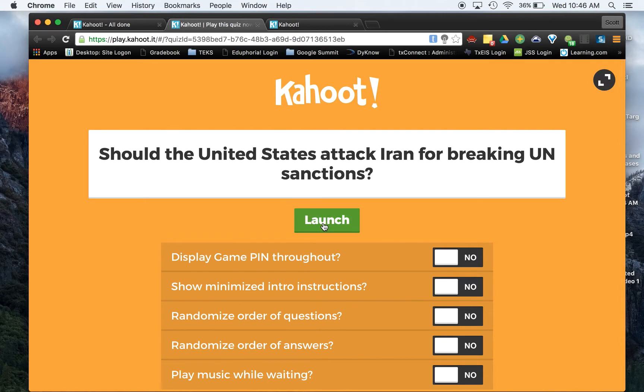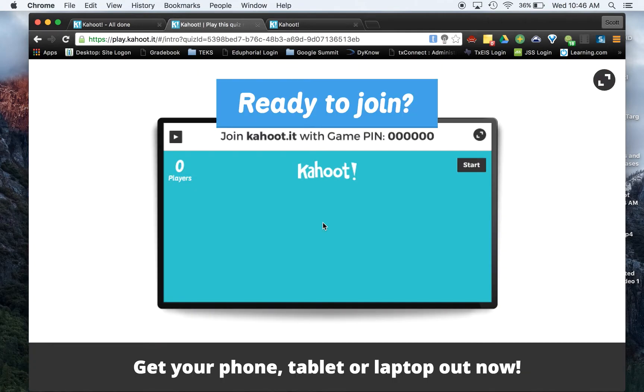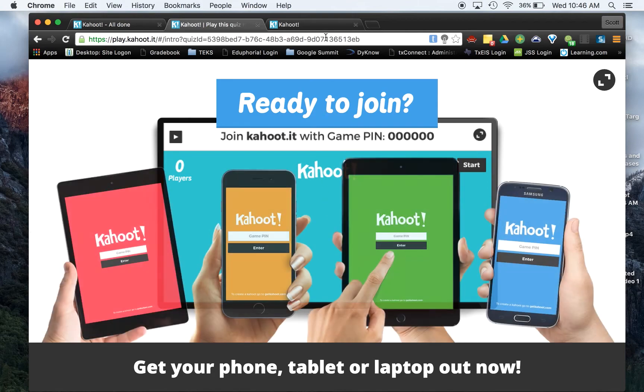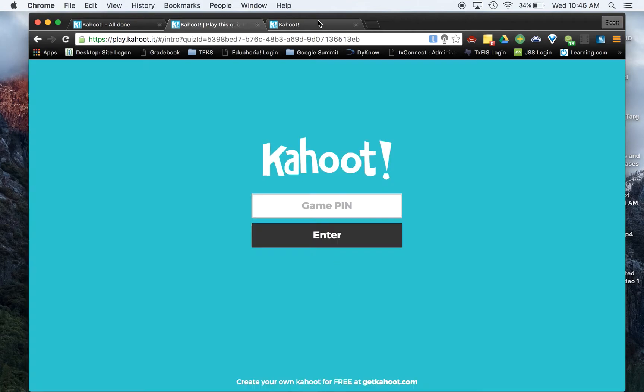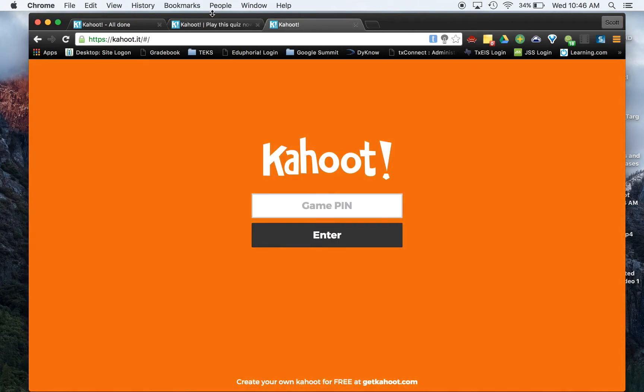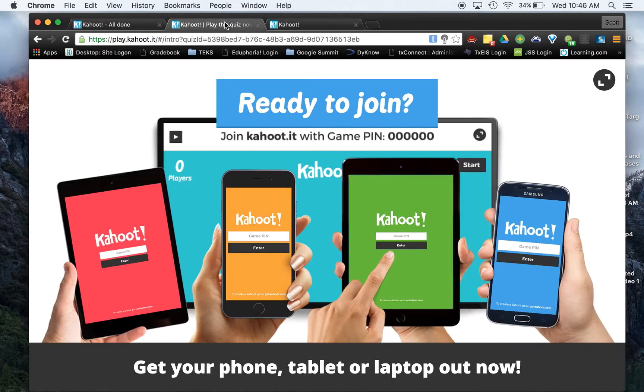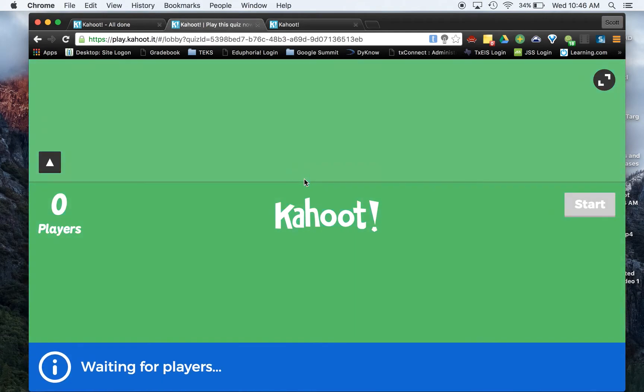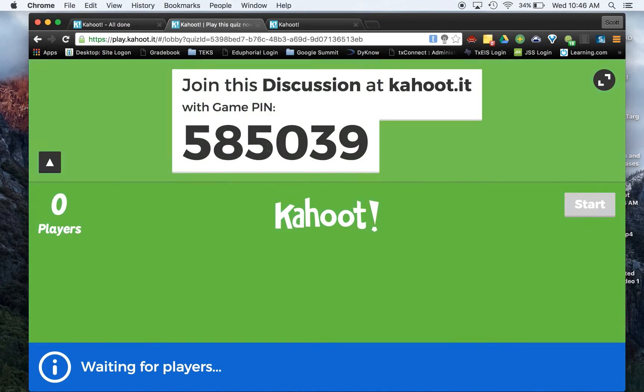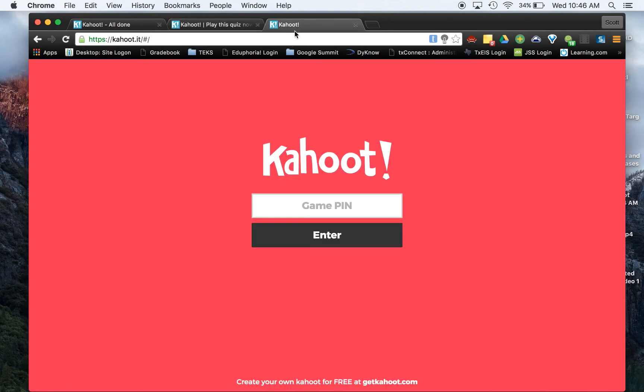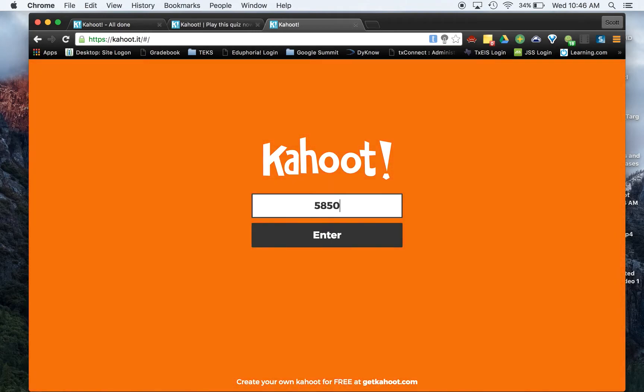For the purposes of this today, let's just go ahead and hit launch. Now I've got a screen over here already. So when this pops up with our Kahoot name right here, here's our game pin, the 585039. So I'm going to type that here, 585039.